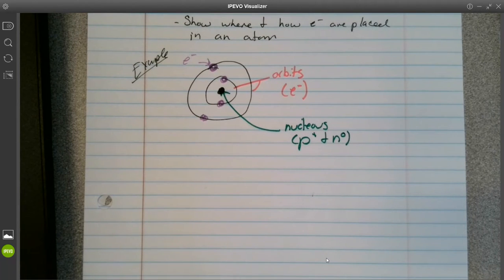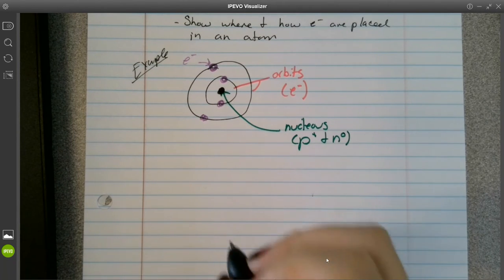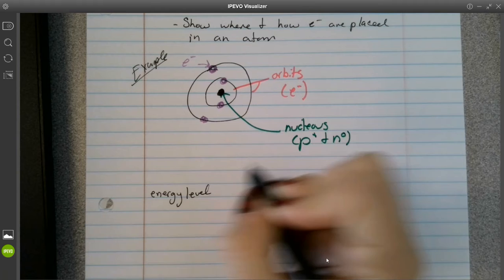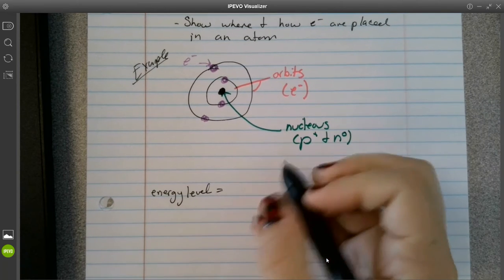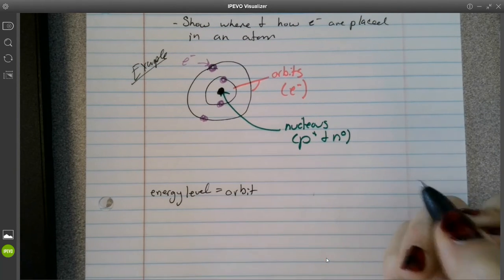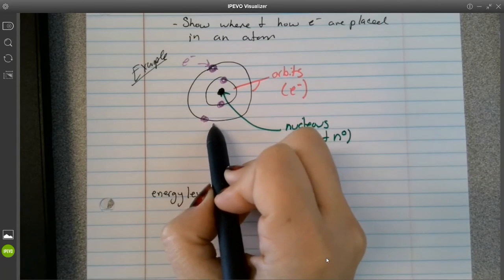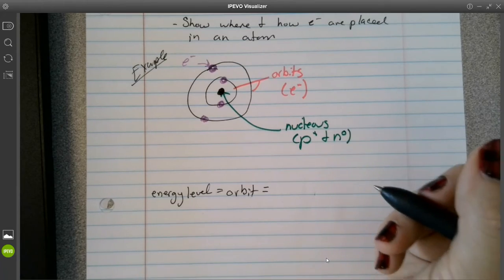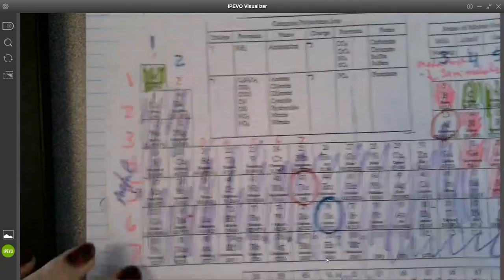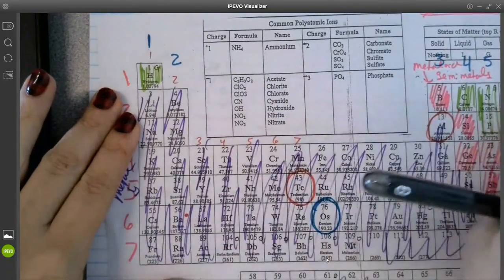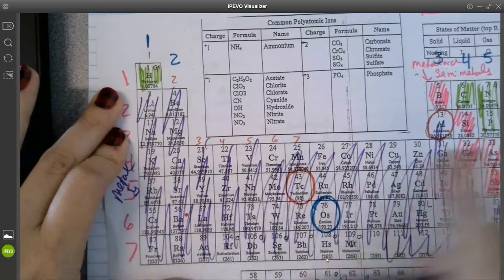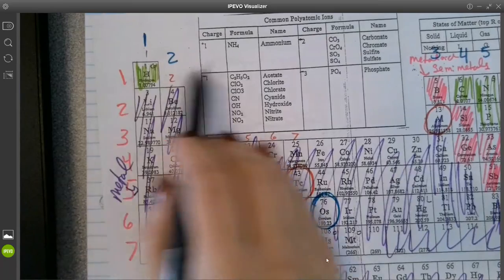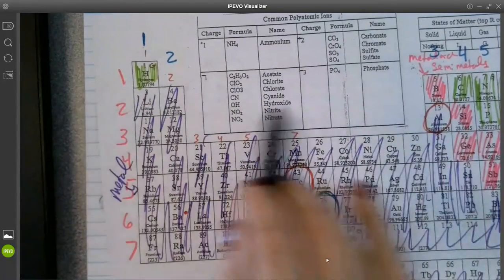Within each Bohr model, you're going to have different energy levels. Energy levels are going to be the same thing as your orbits, so each orbit is a different energy level. Energy levels and orbits are based off of your periods. Periods go from side to side, so each row that you have on the periodic table is a different period — each one going back and forth.